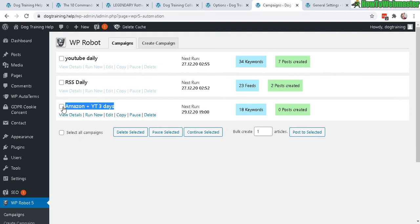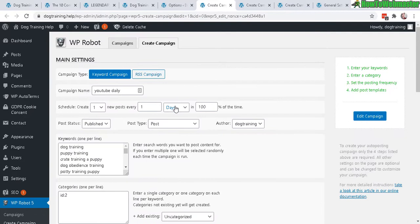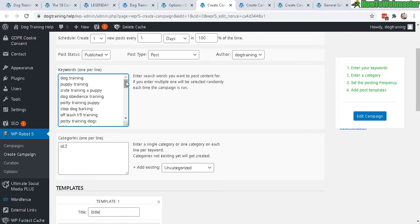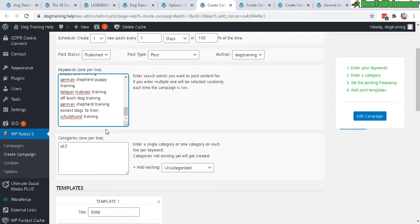And here's my keywords. I just pretty much go to Google keyword tool or you can use any keyword tool and just find the most popular keywords relating to your niche or whatever your site's about. So I got dog training, puppy training, crate training. I got about 25 or 30 keywords here. Select a category, so I have three: one for video, one for articles, one for products.